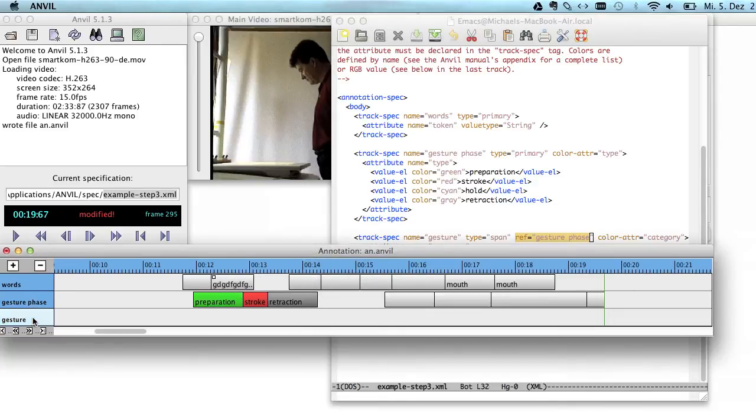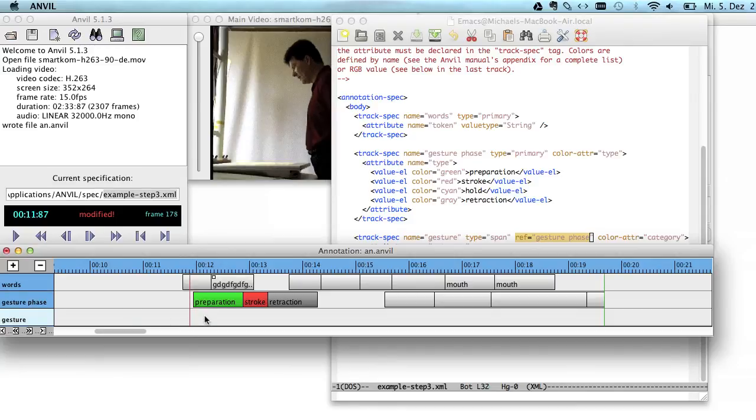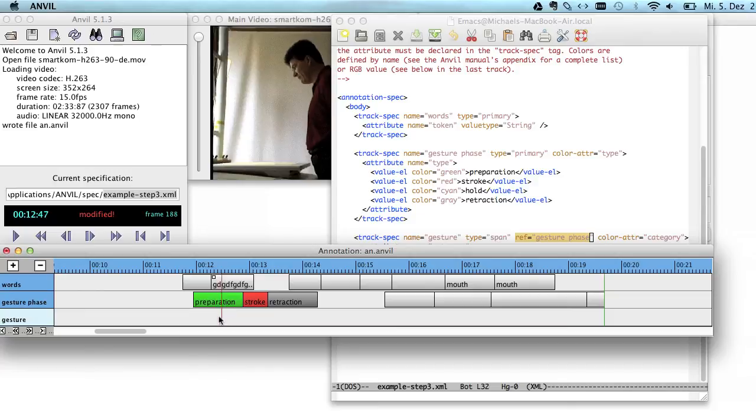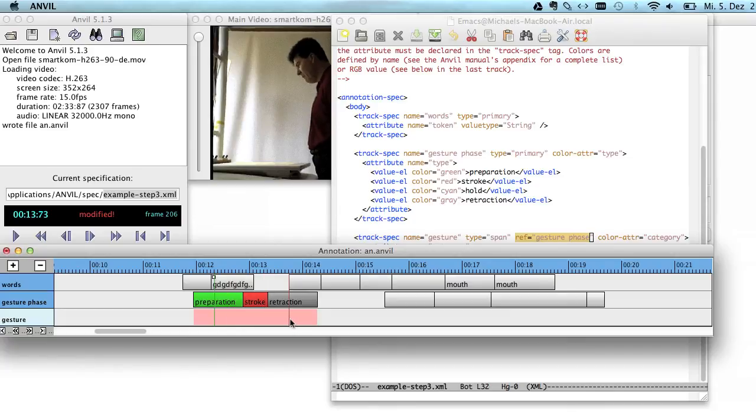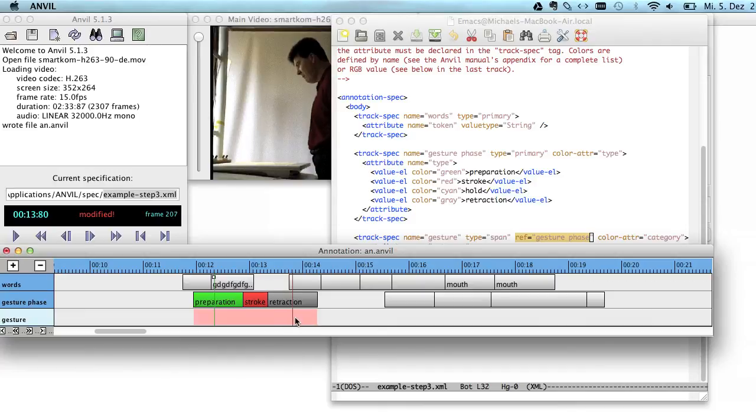So it's actually the face right on top. This track here, Gesture, depends on Gesture Phase. It refers to it. What does that mean? It means that if you want to annotate something on this track, so I place a green line here, you can actually only add an element that is as long as the sum of a bunch of other elements in the Gesture Phase track.